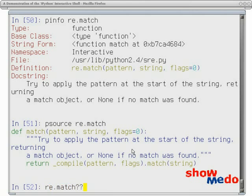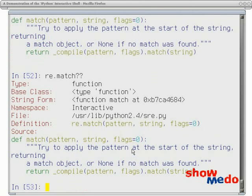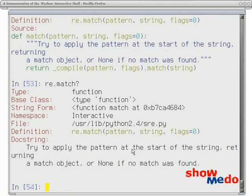And you can, of course, apply the double question mark operator to it. And you get basically the same as the pinfo. And just for completeness, let's take a look with a single question mark.